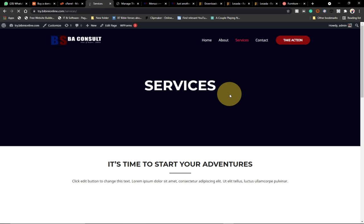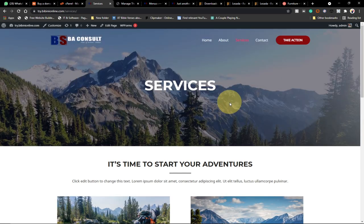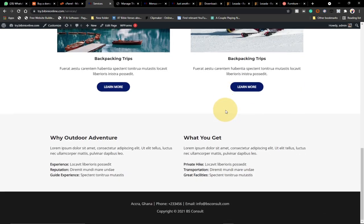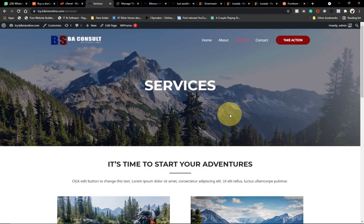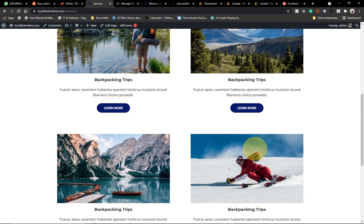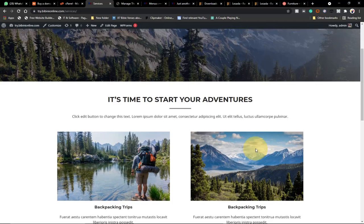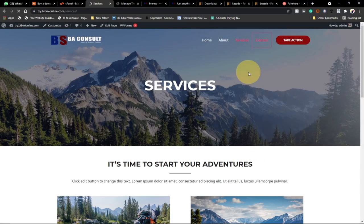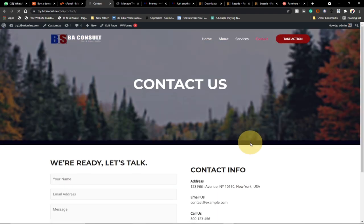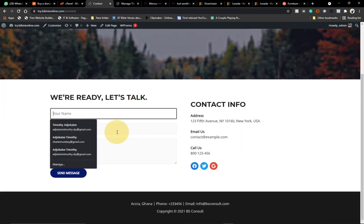I'm going to take you step by step from the beginning — how to get the hosting and domain name, how to configure it, and then install WordPress. We're going to do everything in this tutorial so you can easily create a simple website for your business. I'm going to use a free theme, so you don't need to buy anything.